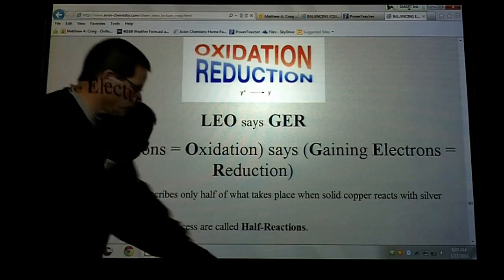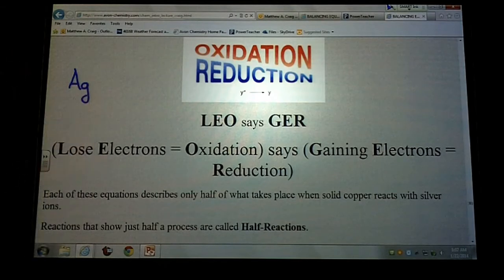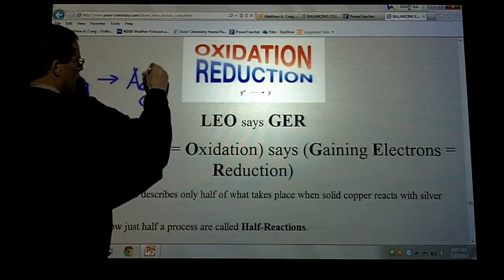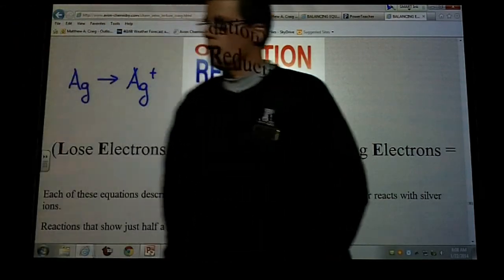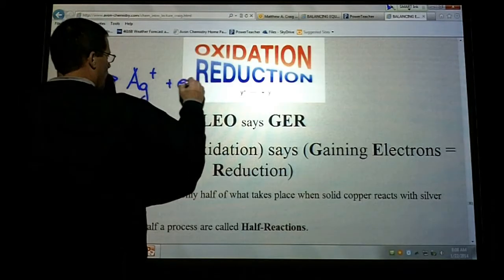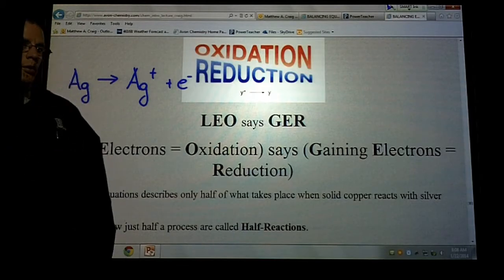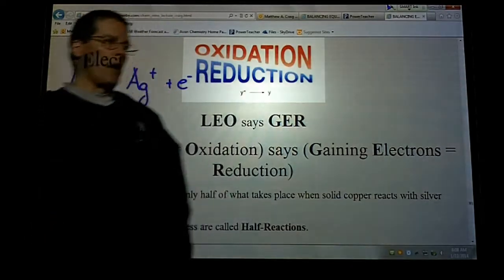If I start off with, say, a metal — like silver — that has no charge, it's solid silver, and then that silver gets a plus one charge, what has happened to cause that? Has it gained an electron or lost an electron? Lost an electron. So we would put it on this side of the equation. That's what's called a half reaction.